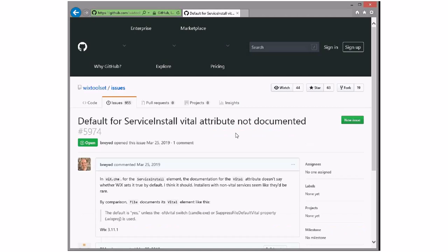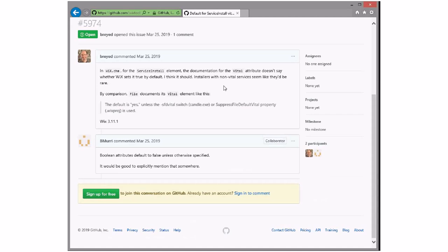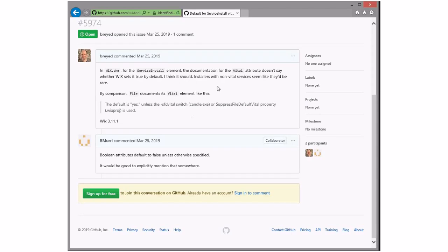Default service install not documented. The documentation doesn't say if vital is true by default. Blair is correct — normally they're default vital, yes. The file element calls it out because it's weird — we did the little magic to reverse the default. What this person is requesting is that vital should be the default for services, like it is for files. It's messed up and special and weird for files because we started out with perhaps the wrong default. We've never come up with a good name for the opposite, because 'non-vital' just gets weird.